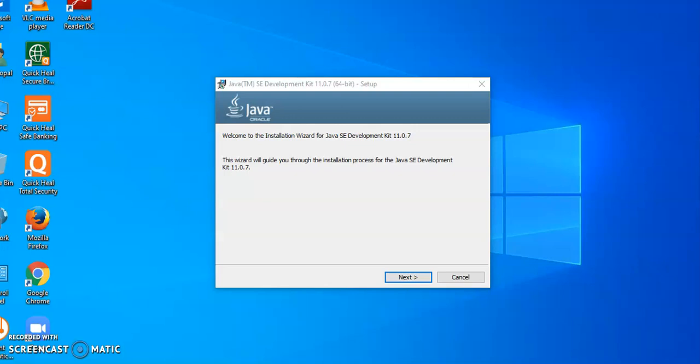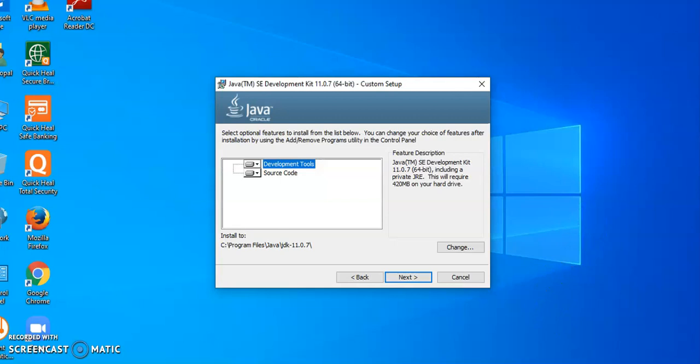Afterwards, it will prompt this window, the installation wizard. Click on next. After that, you will get this window. Don't do anything. It will by default select development tools. Click on next.